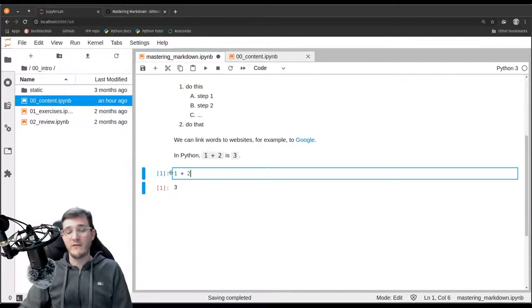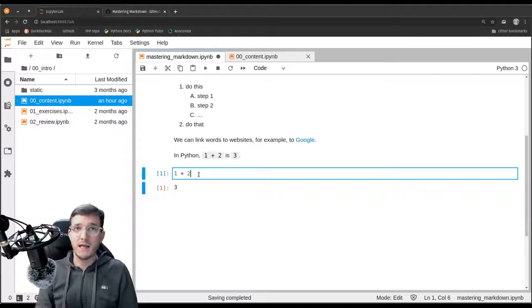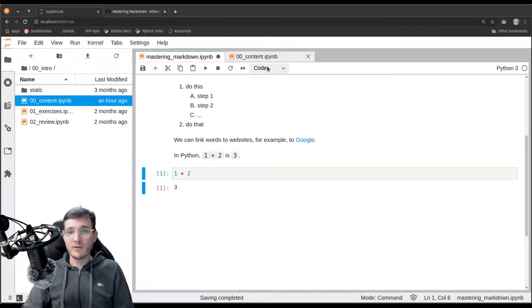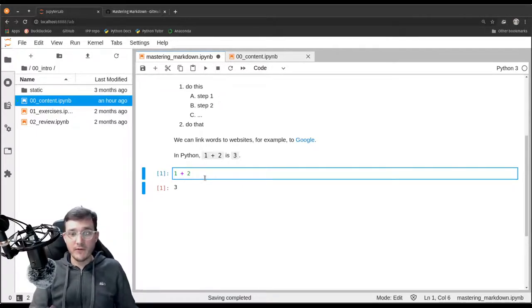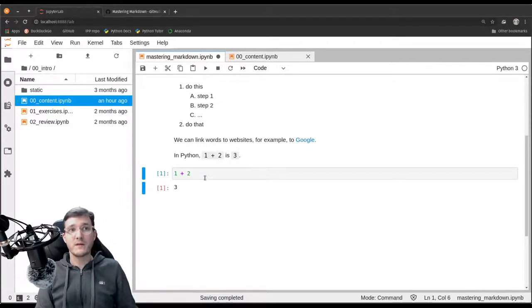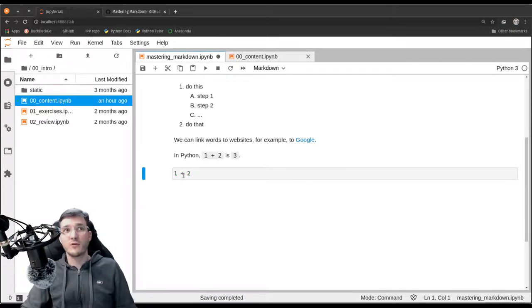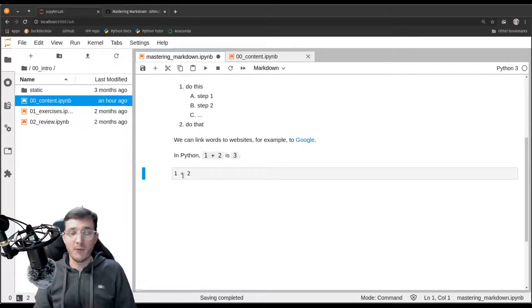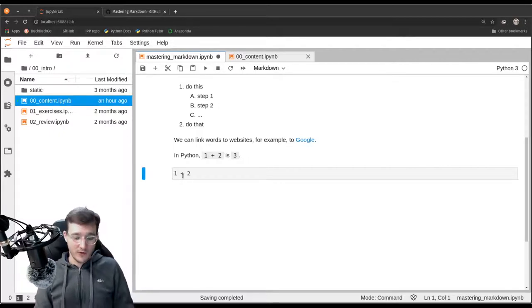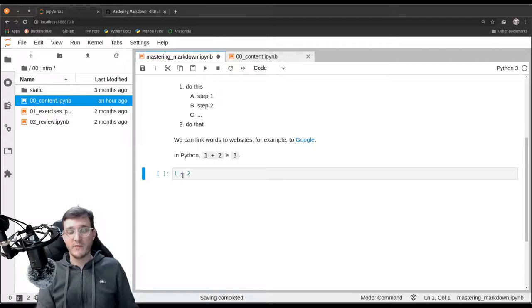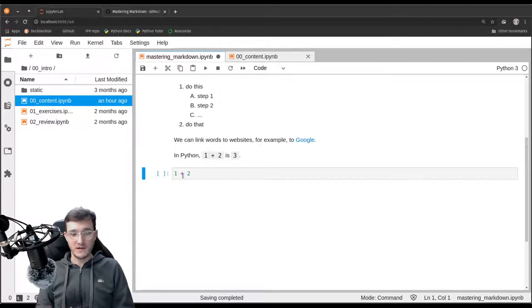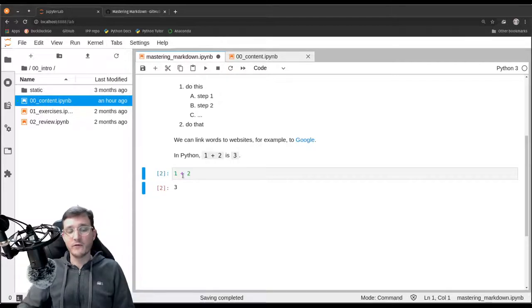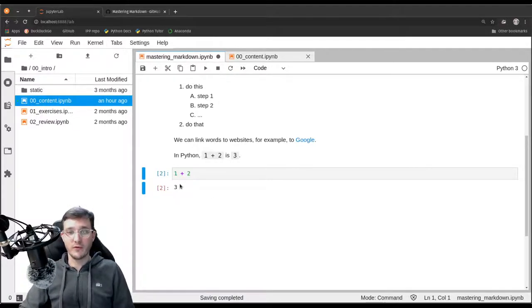And maybe one last thing that I didn't mention yet. Let's say you have a code cell and you want to make this cell a markdown cell and you don't want to use the mouse. What you could do is you first press escape to leave the cell and then you simply press M, M for markdown, and this transforms the code cell into a markdown cell. This is the keyboard shortcut. And the other way around is the button Y. So if you press Y, this transforms a markdown cell into a code cell. And then we can rerun the code cell.